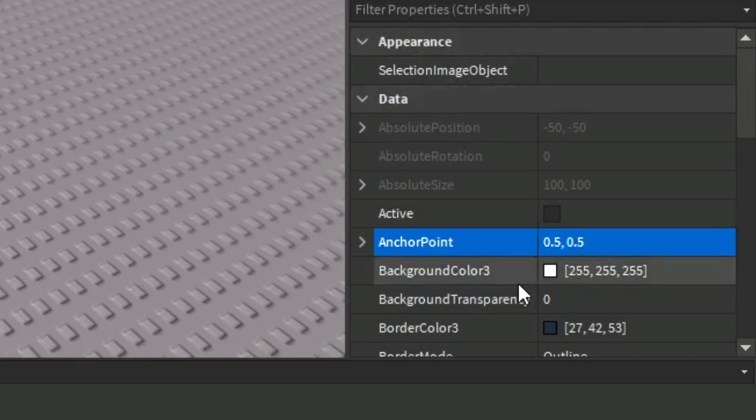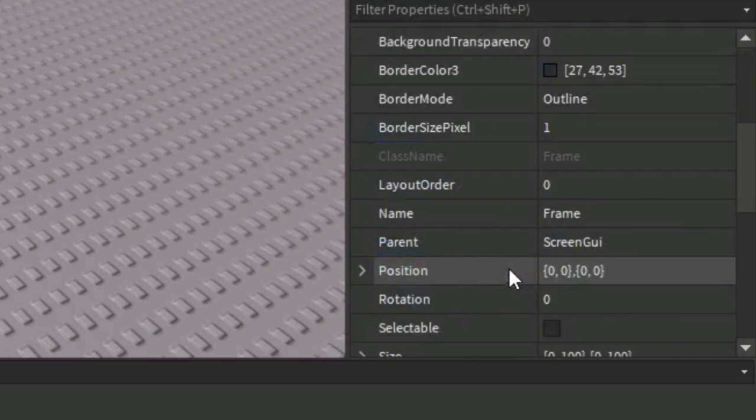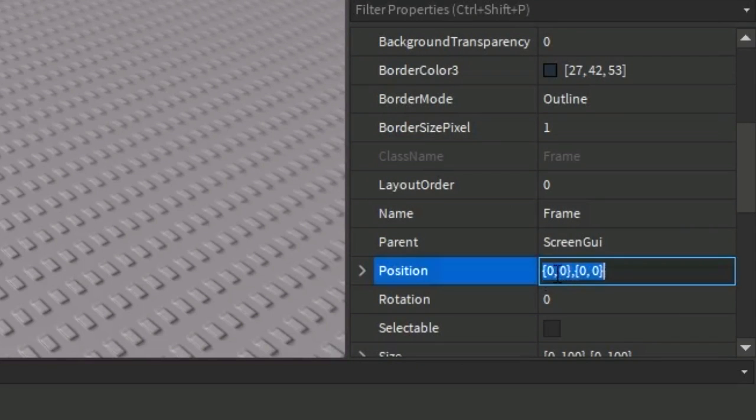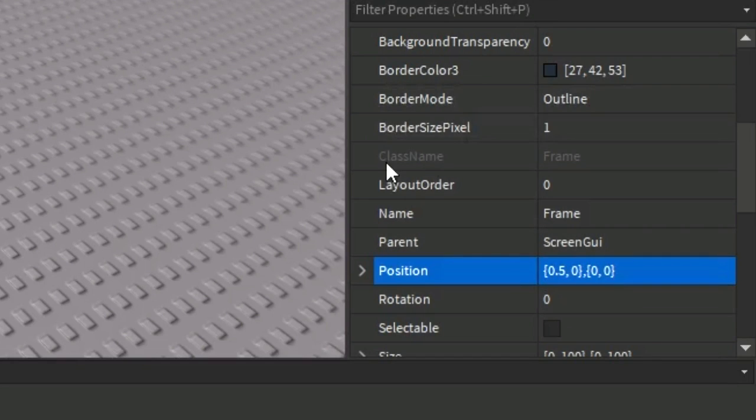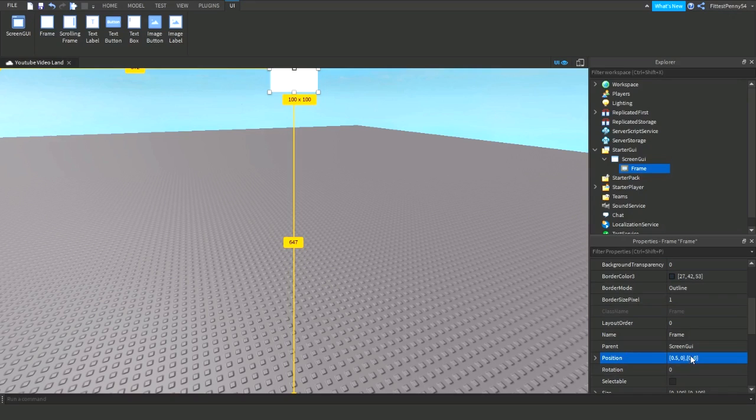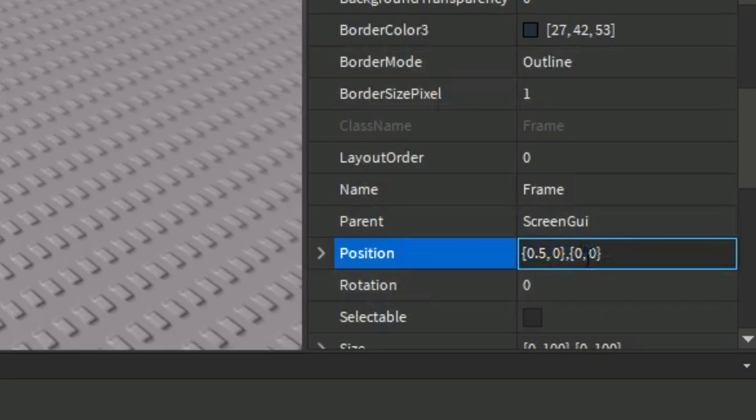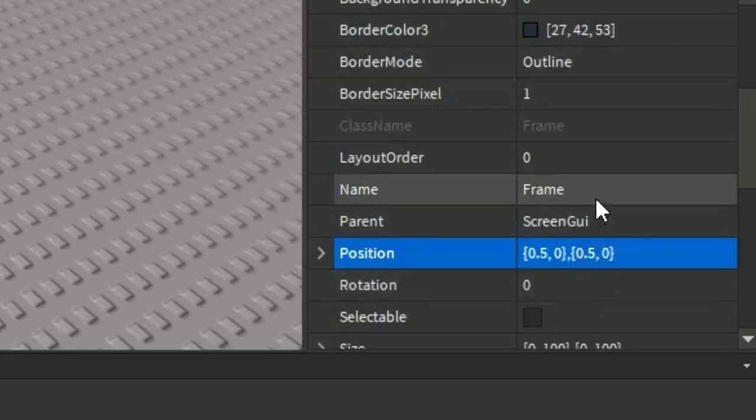You won't be able to see it in the middle of the screen yet because you need to set the position. So this is how you're going to put your GUI in the middle of your screen - in the middle on the x-axis and I'm going to put it in the middle on the y-axis as well, like that, so now it's in the middle.